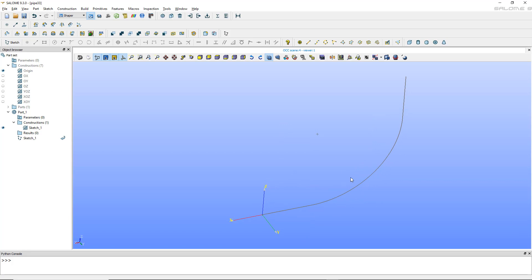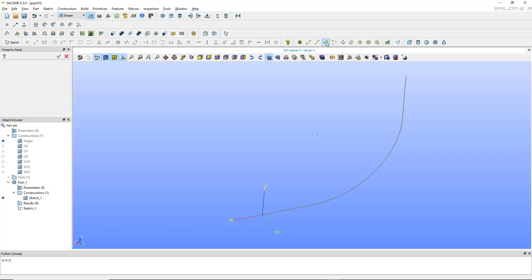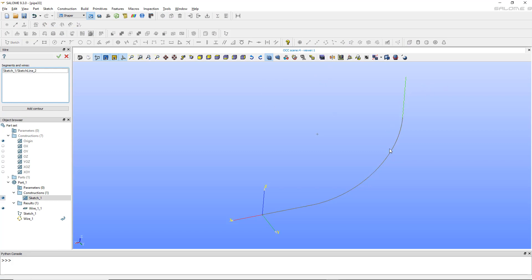Once you do that you can validate the sketch, and I'm ready to create a wire out of this. There is a wire command here. Note: if you didn't create a part, these commands won't appear — that's because you forgot the part, so again don't forget to create a part.